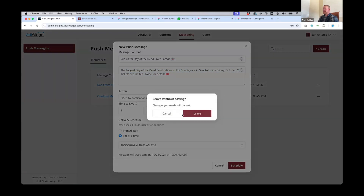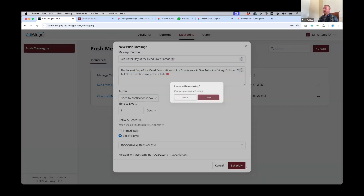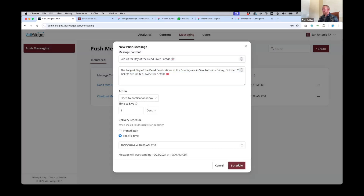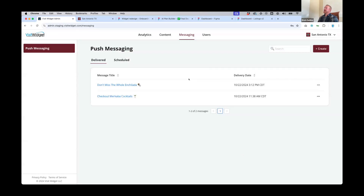Once you've got a bunch of messages created, you'll definitely want to schedule these. You can always come back and search for previous messages and duplicate them as needed. That is the new messaging functionality — we'll pause for questions.